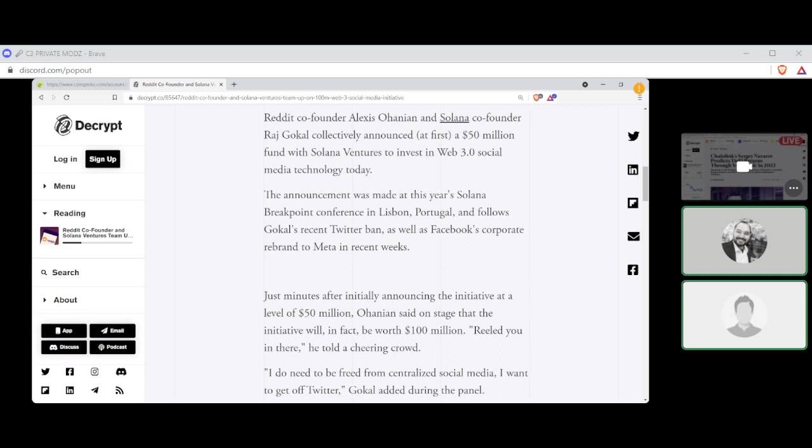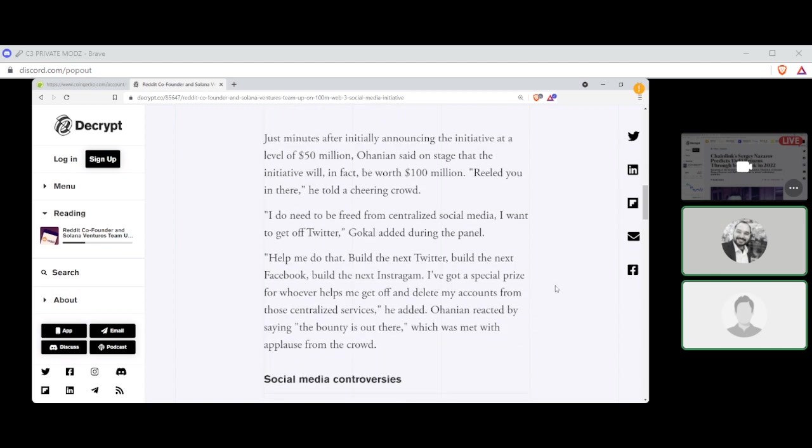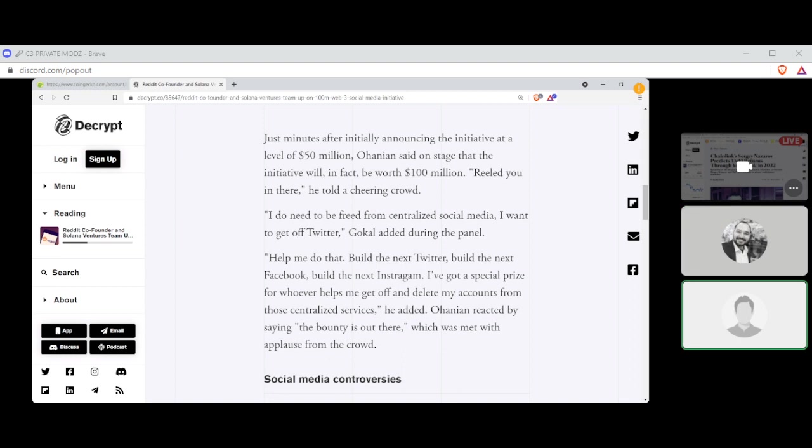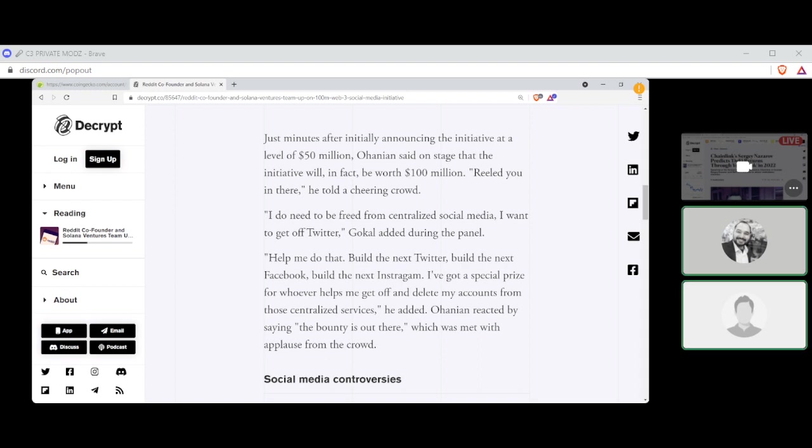So, Reddit co-founder and Solana Ventures team up with a $100 million Web3 social media initiative by Scott Cipollina. This one's quick. Reddit co-founder Alexis Ohanian and Solana co-founder Raj Gokal collectively announced, at first, a $50 million fund with Solana Ventures to invest in Web 3.0 social media technology today. The announcement was made at this year's Solana Breakpoint conference in Lisbon, Portugal, and follows Gokal's recent Twitter ban as well as Facebook's corporate rebrand to Meta in recent weeks. Just minutes after initially announcing the initiative at a level of $50 million, Ohanian said on stage that the initiative will in fact be worth $100 million. I'm just changing the rules. It's worth twice as much now. Reeled you in there, he told a cheering crowd.